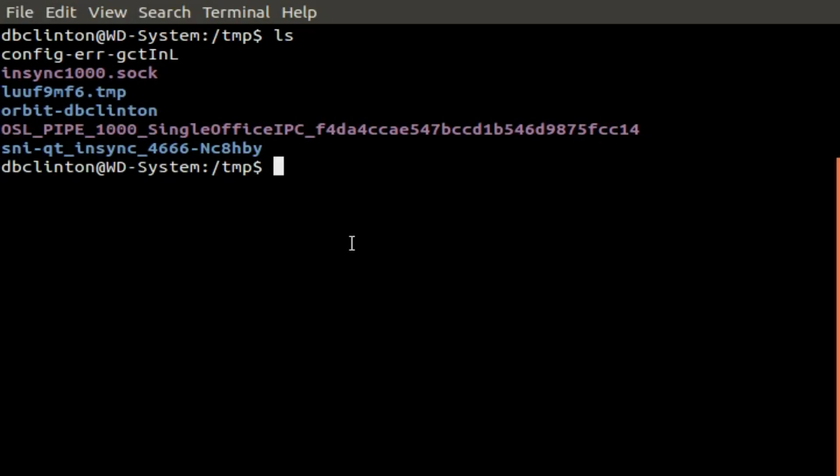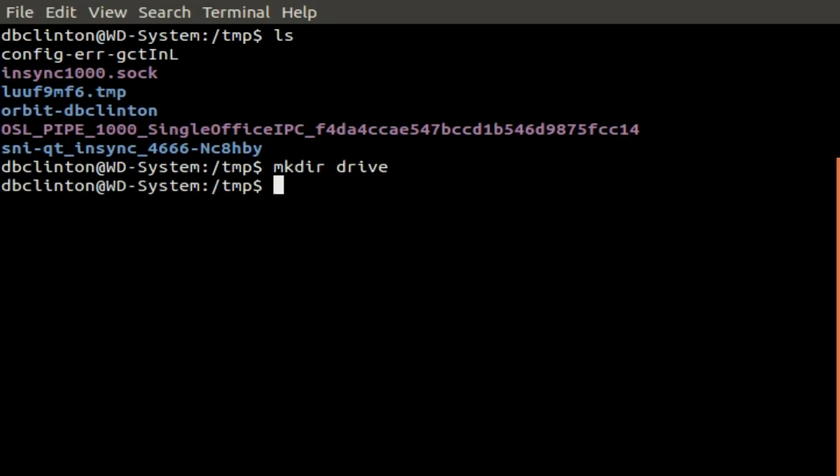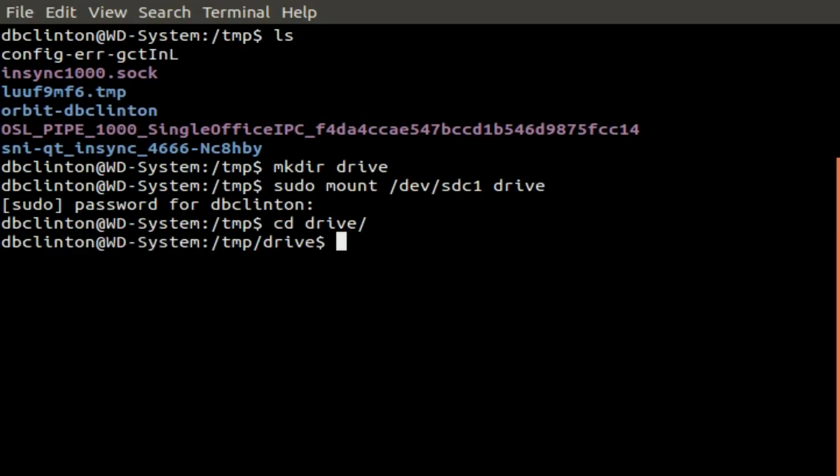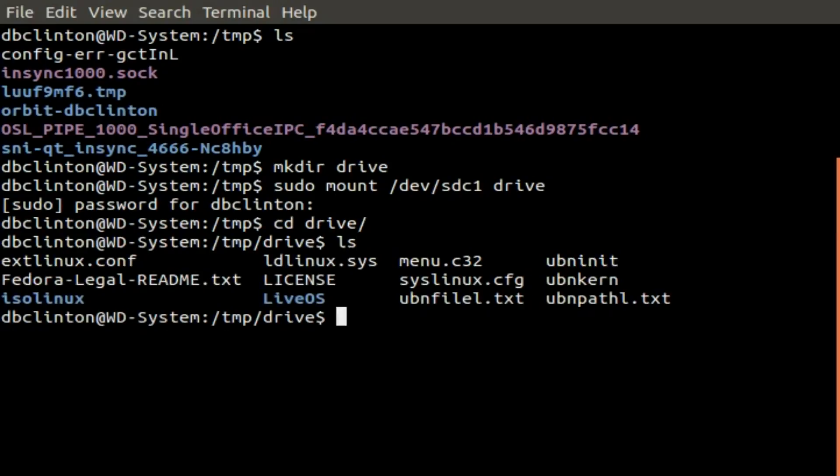I have a USB drive that's been designated as SDC, so its primary data partition would be dev slash SDC1. We'll go to the slash temp directory and use mkdir to create a directory called drive. We'll then type sudo mount slash dev slash SDC1 space and drive, and then cd into the drive directory. LS will list all the contents which are actually the contents of my USB drive, meaning we've successfully mounted that drive to the directory slash temp slash drive.